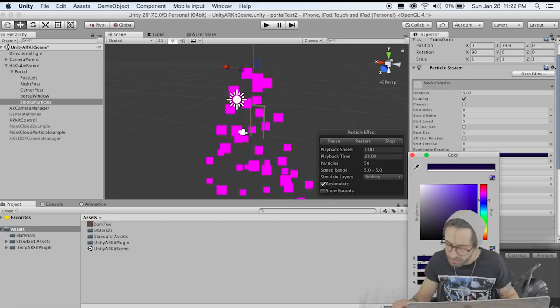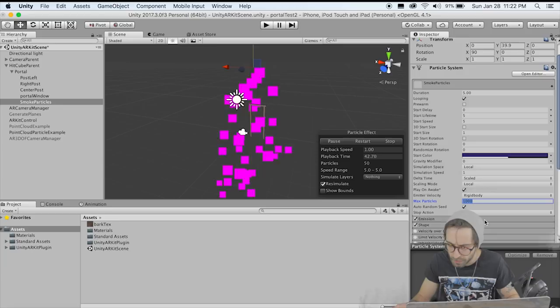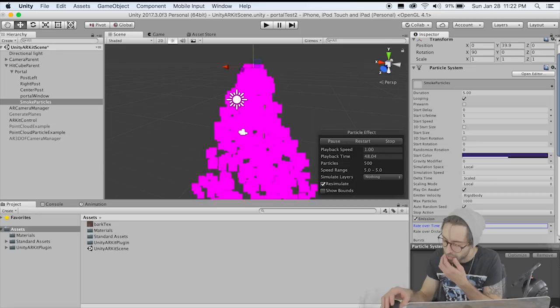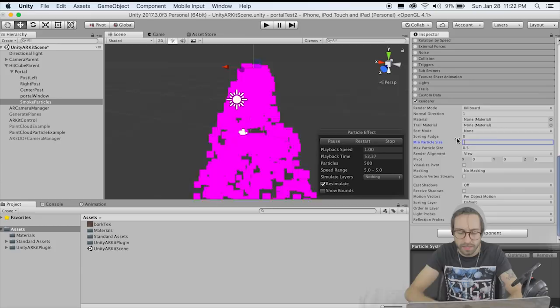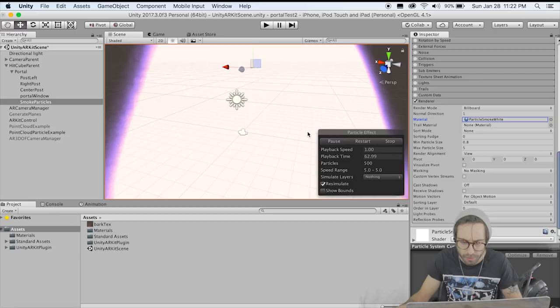Go to the color and make it a dark bluish black with about 50% transparency. Go to Emission and set this to 100. Go down to Render and change the minimum particle size to 0.8 and the max to 5. Under Material, find the smoke material for now — we're going to change this later. Add the smoke material and pause this so your computer doesn't freeze.